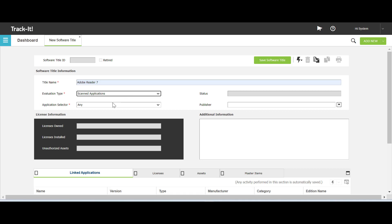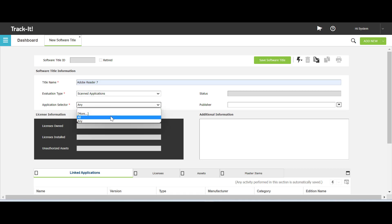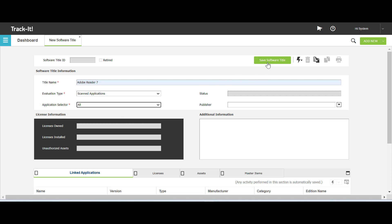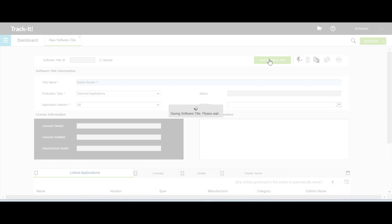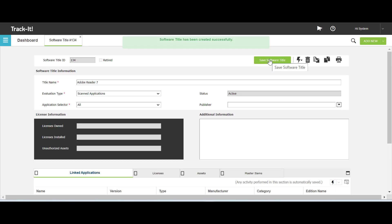Next, you must select a value from the application selector. I have selected All. The other fields on the form are optional. Click Save Software Title.